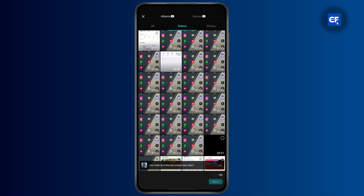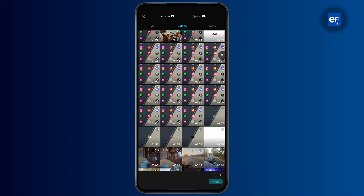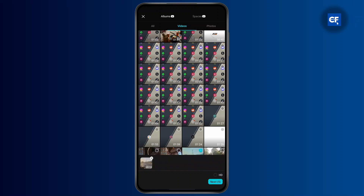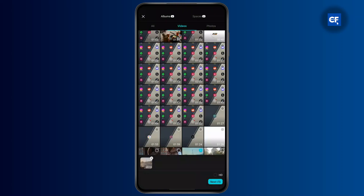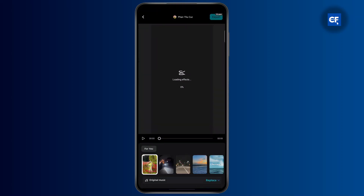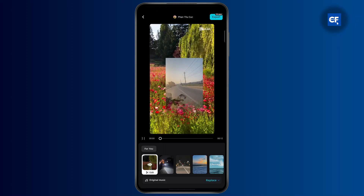Now you can select any video or photo where you want to use the AutoCut feature. I'm just going to go ahead and select a random video and then click on next. And once you do that, CapCut itself will analyze the clip and give you suggestions for the effects.